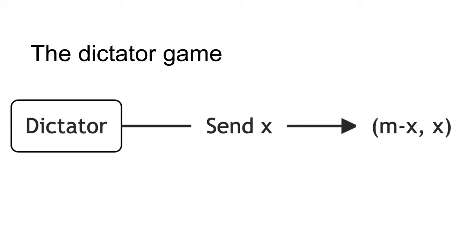Another example involves the dictator game. In the dictator game, the dictator is given a fixed amount of money M. They then offer a portion X of the sum M to the receiver. The game then ends. Exchange is unilateral.